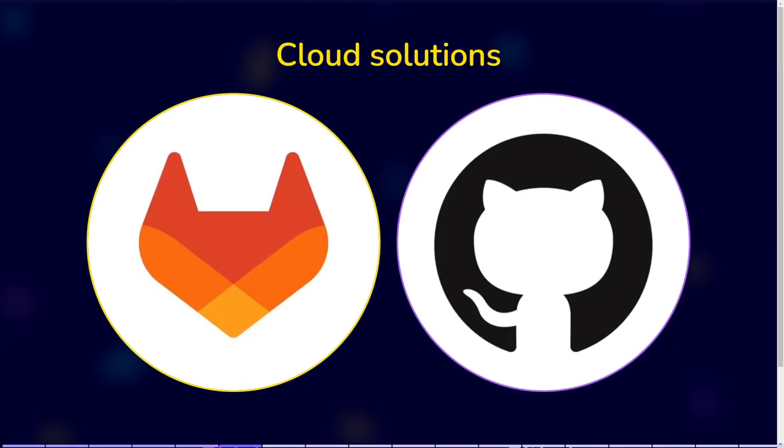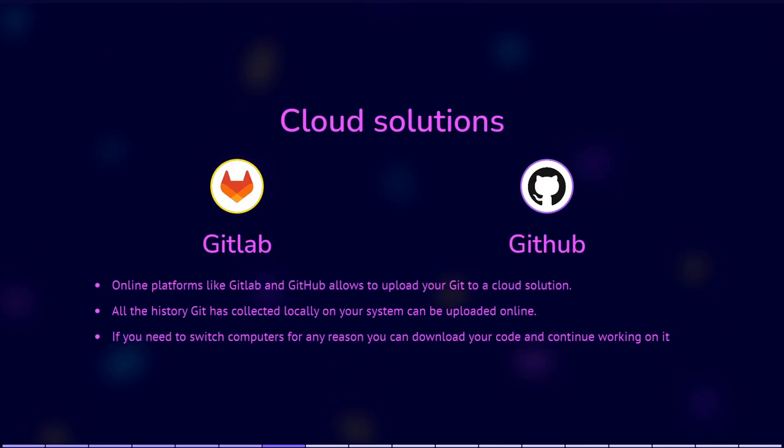With the help of online platforms like GitLab and GitHub, you can upload your Git to a cloud solution. This means that all the history Git has collected locally on your system can be uploaded online. If you need to switch computers for any reason, you can download your code and continue working on it. You can also more easily share your code with others by providing them a URL to your Git.